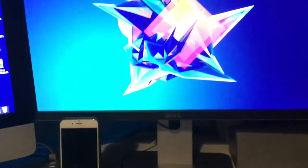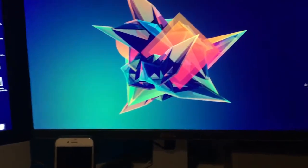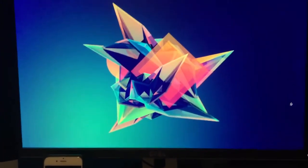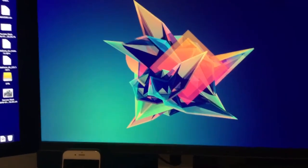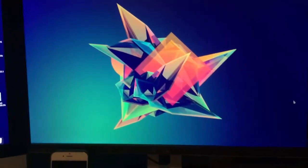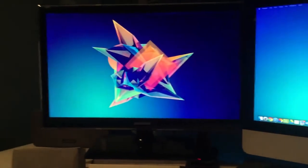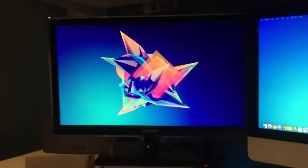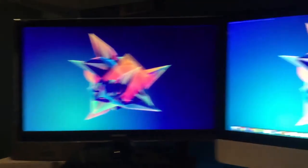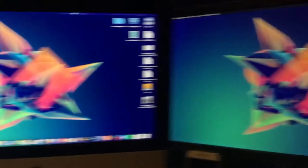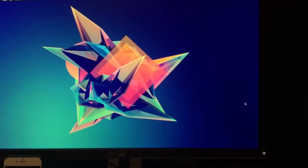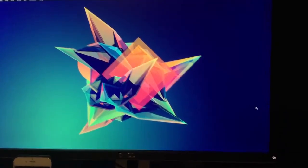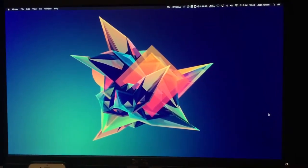And then here we have my Dell P2214H. Obviously 22 inch monitor, same resolution as the iMac and same screen size pretty much. They're about half an inch bigger, but I can't really tell the difference, so yeah.